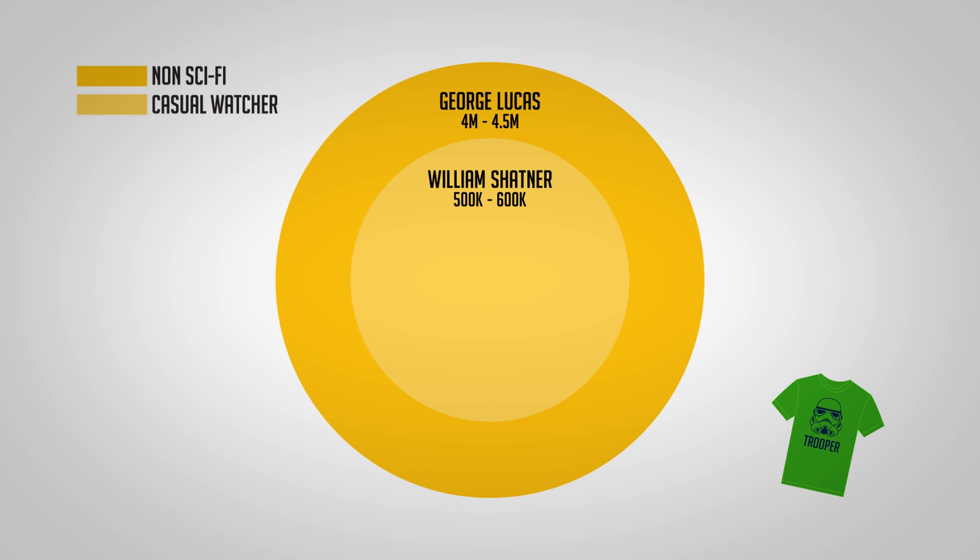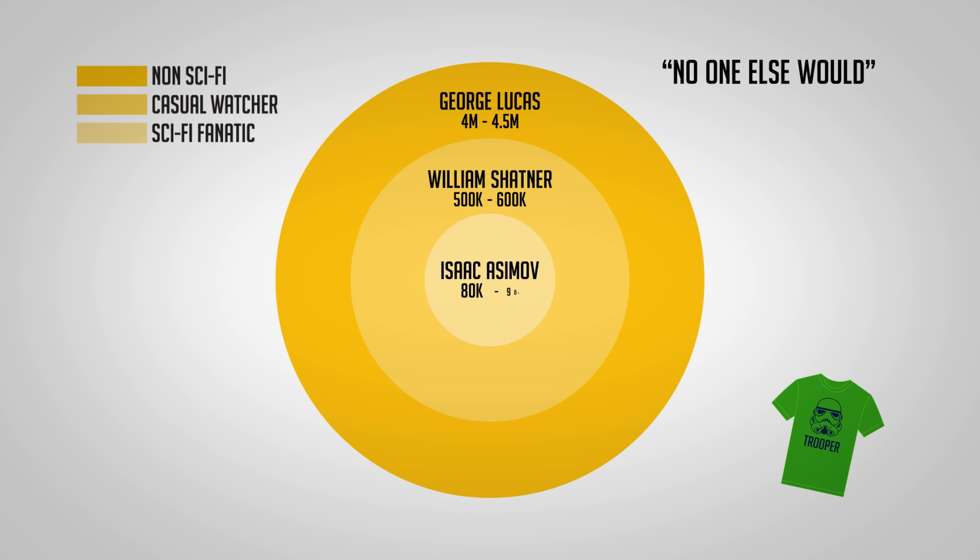What you want to do in this instance is try the 'no one else would' approach. Everyone, even if they're not into sci-fi, is going to know who George Lucas is. Everyone, even if they're not into sci-fi, is also going to know who William Shatner is because he's pretty famous. But only die-hard fans of sci-fi are going to know the name I'm going to say next, and that's Isaac Asimov.